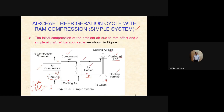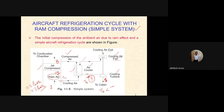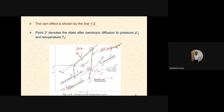To clarify the nomenclature: ambient air is at point 1, rammed air at point 2, after compression it is point 3, after cooling it is point 4 with temperature T4, and after the cooling turbine it is state point 5. The air at point 3 passes through the air cooler and comes out at point 4. Since it is cooled using ram air at temperature T2, T4 must be greater than T2 — that is the limitation of this cycle.